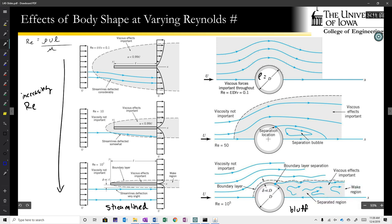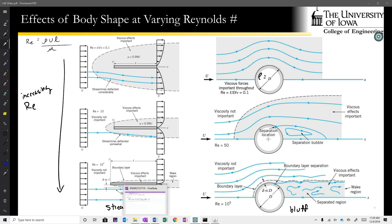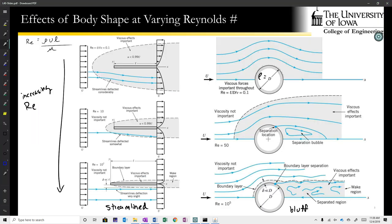The reason we concern ourselves with this distinction is that where we have viscous flow, that's the case where we use the Navier-Stokes equations, whereas outside of viscous-dominated regions we have much simpler math to contend with.